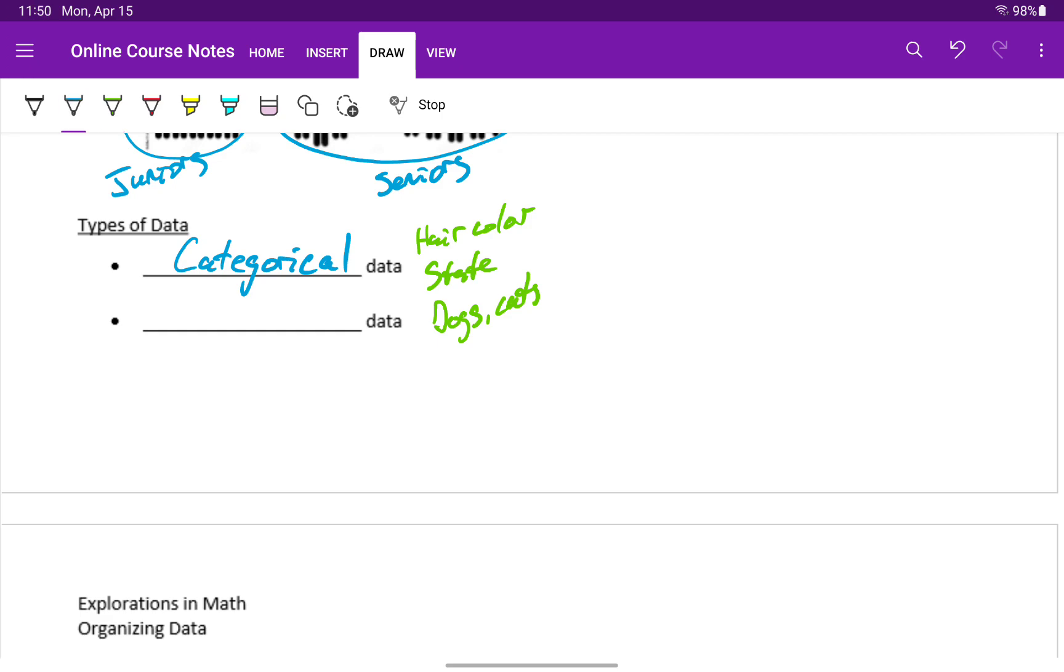The other type of data would be quantitative. Quantitative data is numerical data.